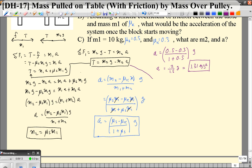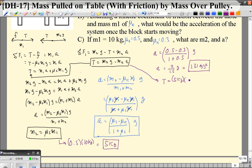Let's also solve for the tension. First, m2 equals μs times m1 equals 0.5 times 10 kg, so m2 equals 5 kg. Then tension equals m2g minus m2·a equals 5 kg times 9.8 m/s² minus 5 kg times 1.31 m/s², giving a tension of 42.5 newtons.